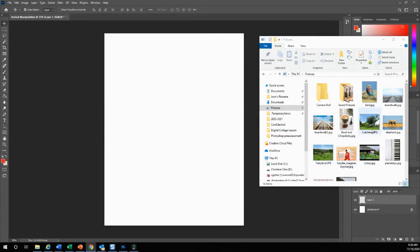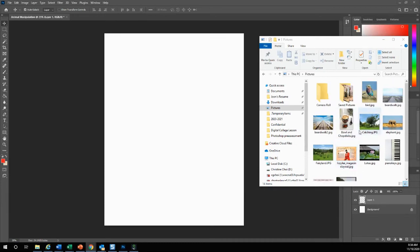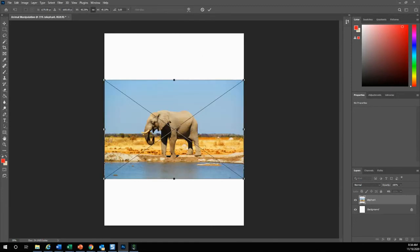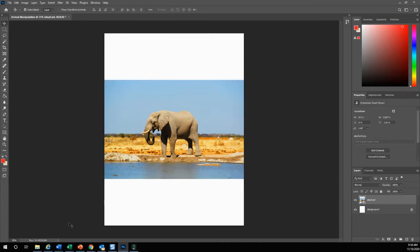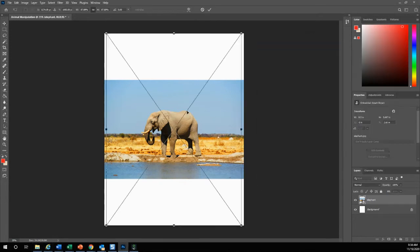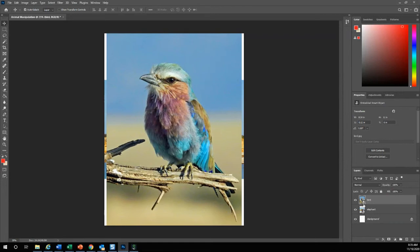You want to pull up your pictures of the elephant and the bird, and you want to drag and drop into your Photoshop application. I am going to grab my elephant first and I am going to drag and drop into my canvas. There is my elephant. I am also going to drag and drop my bird into my Photoshop application and press enter to get rid of that.